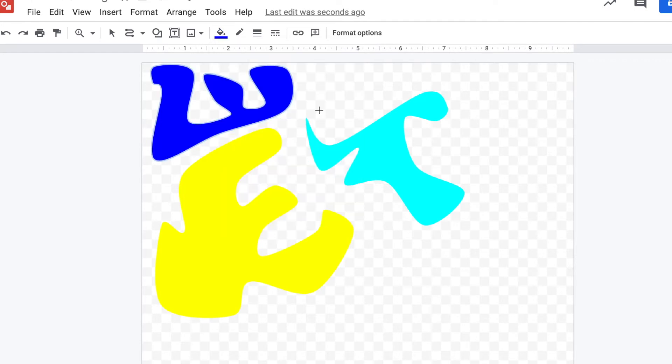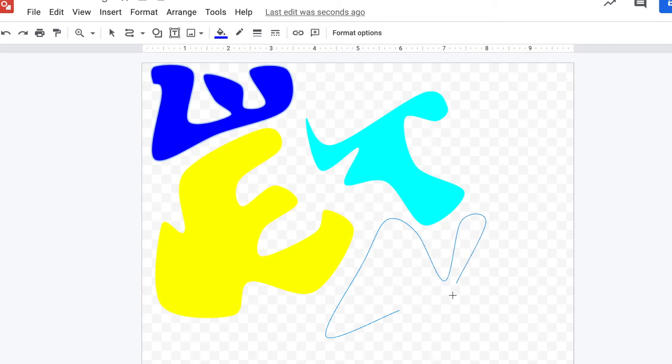You'll get pretty good at this. If you don't like it, you could always delete and try it again, connect it to the end, pick a new color and there you go.